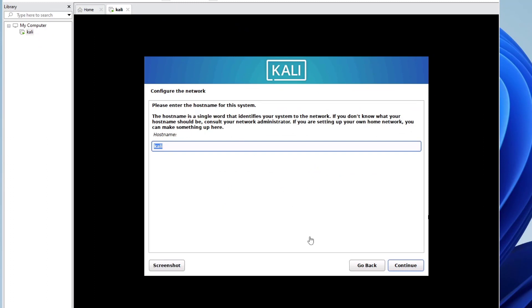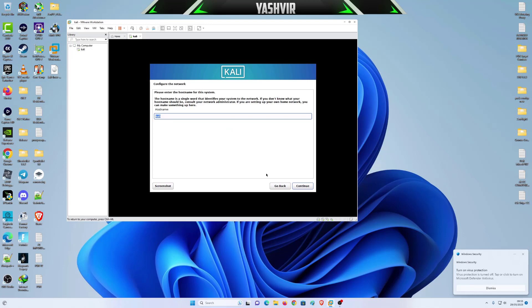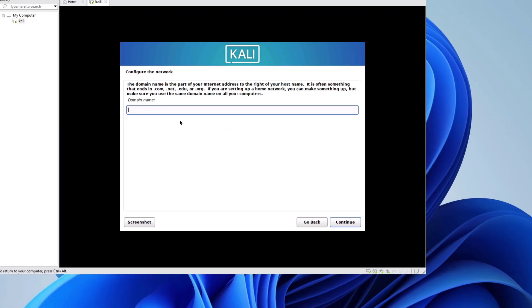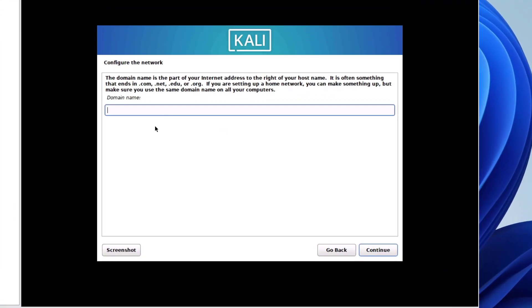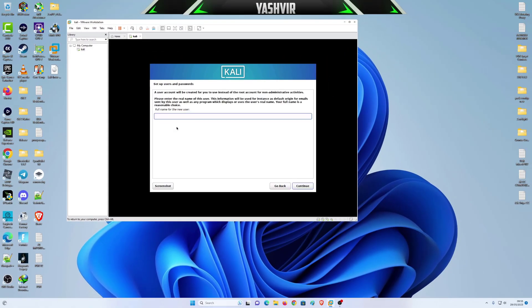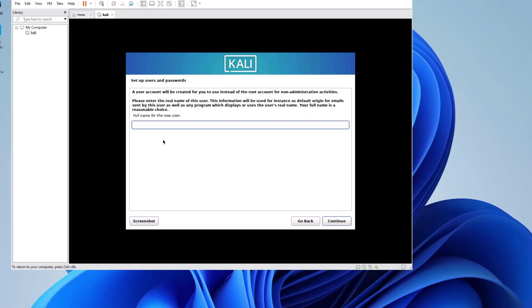Here it says to configure the network, so the hostname I'm just gonna leave it as Kali. The domain name, if you have a domain name .com, you want to enter it right here, but if you don't have a domain, just leave this blank and hit continue.